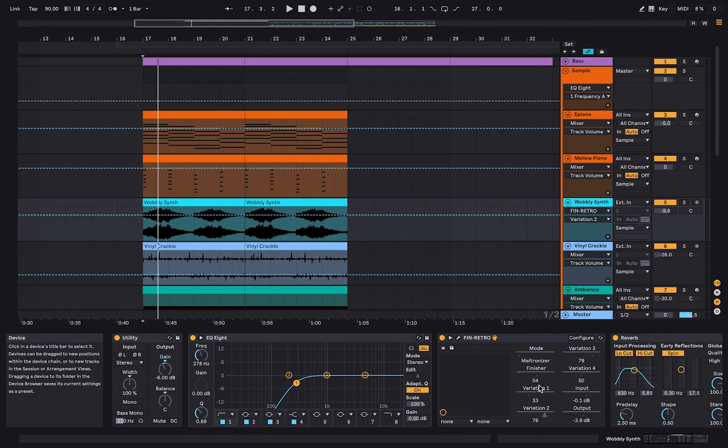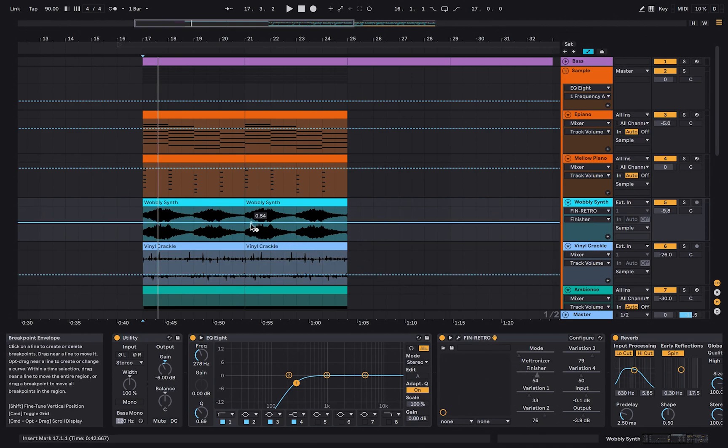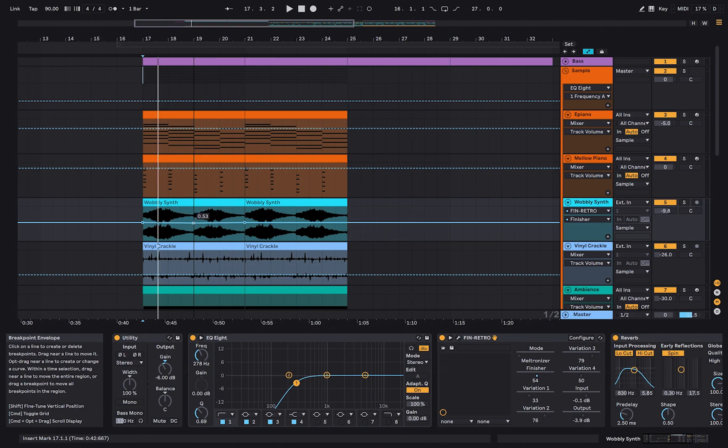You can see a dotted line in your arrangement view. When hovering over the dotted line, you can see at which value the specific parameter is at. Click on the dotted line to set automation points. Click and drag one of the points up or down. Now the line between two automation points is the change in value of the parameter. To delete an automation point, just click on it.